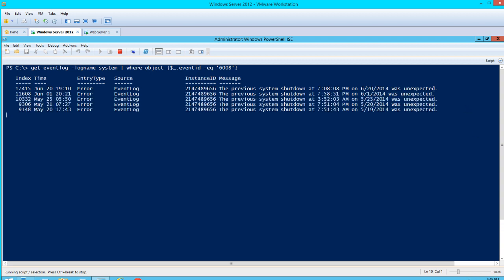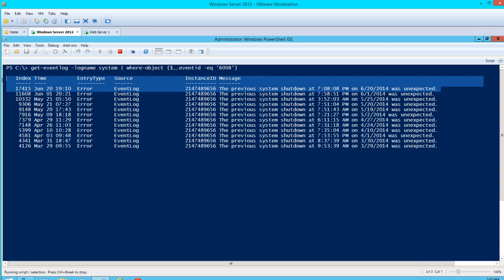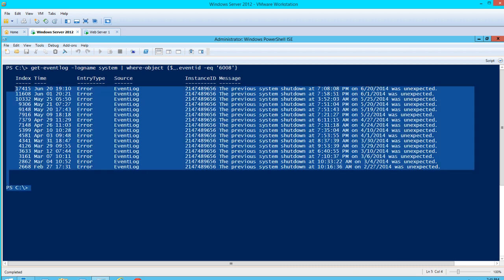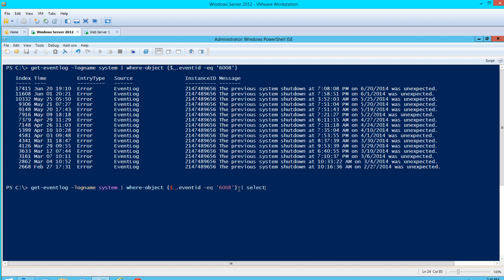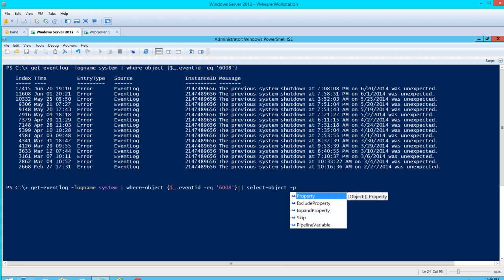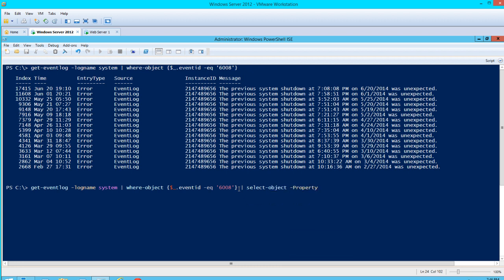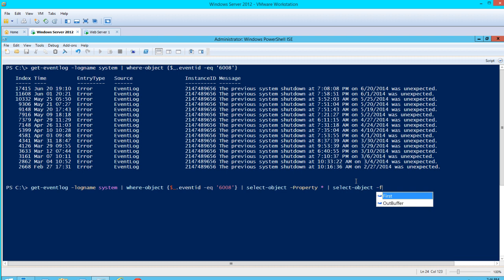We can see our entry here. If we want to expand on that and see more information, hit the up arrow, then pipe into Select-Object -Property, select all properties with an asterisk, and Select-Object -First 1 to select just the first entry.